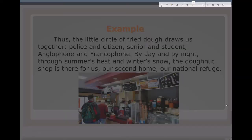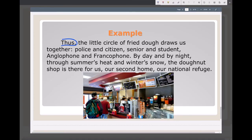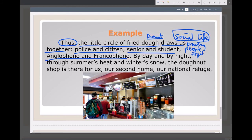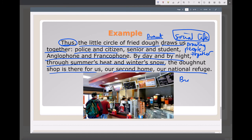Here's an example of a conclusion. 'Plus' is a signal word for a conclusion. 'The little circle of fried dough' — that's actually a way of saying 'donut.' 'Draws us together — police and citizens, senior and student, anglophone and francophone.' So it's drawing people together. 'By day and by night, through summer's heat and winter's snow, the donut shop is there for us — our second home, our national refuge.' This conclusion is using the big picture strategy.